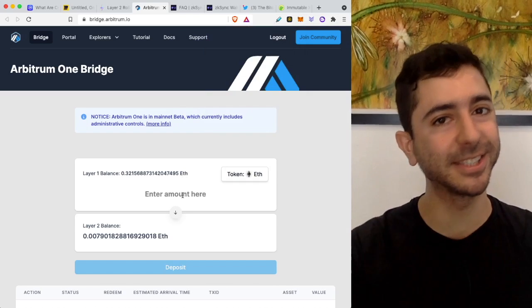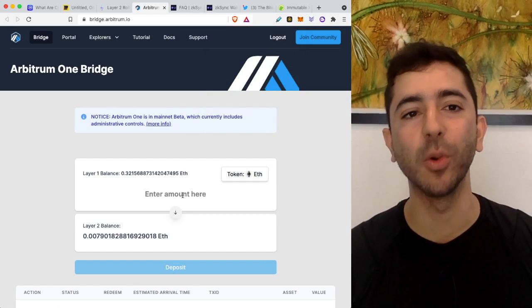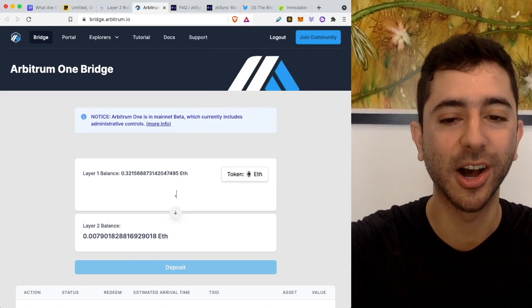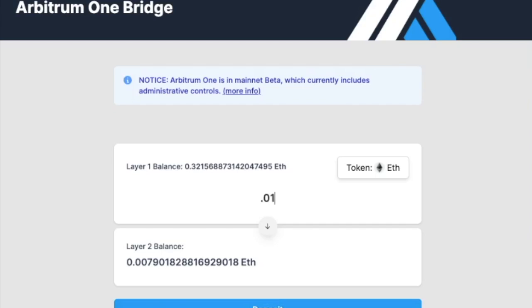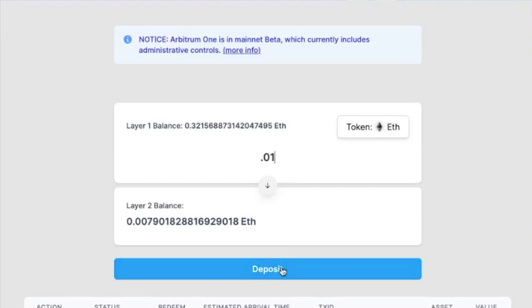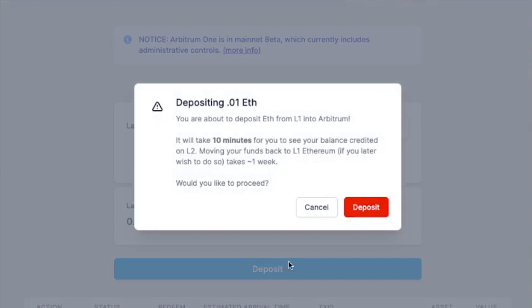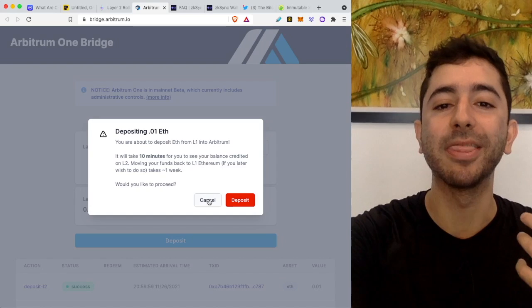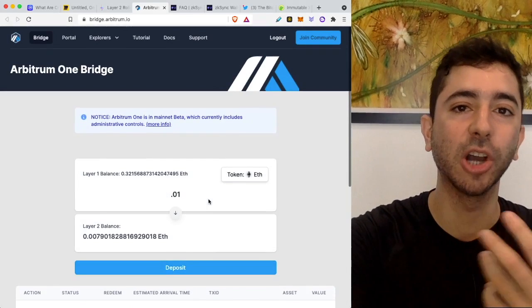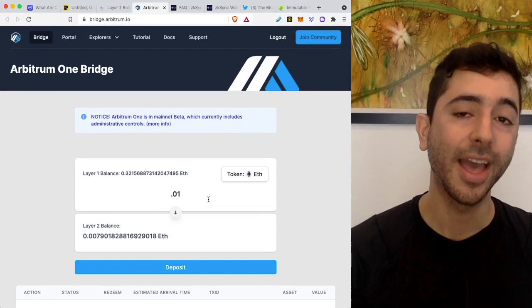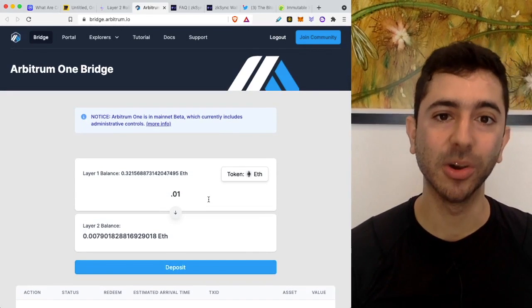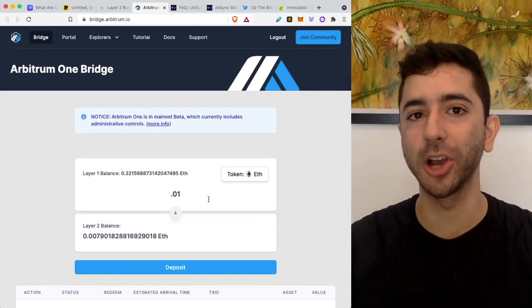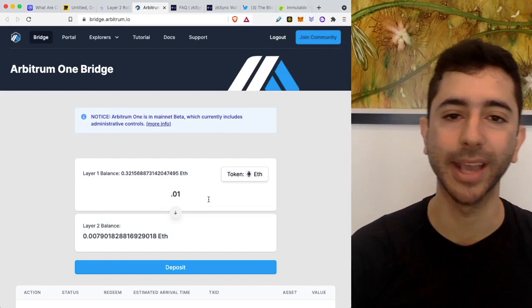So over here with Arbitrum, same thing, right? This is the bad part. When you bridge over, it will cost money, right? For example, let's say we just want to put 0.01 Ethereum and deposit. Let's see what it says. First off, it says it will take 10 minutes for you to see your balance credited on L2. And then moving your funds back to L1 could take about one week, right? So we can see that there are delays going in, there are delays going out. And also, there are these high fees when we are going in and going out.